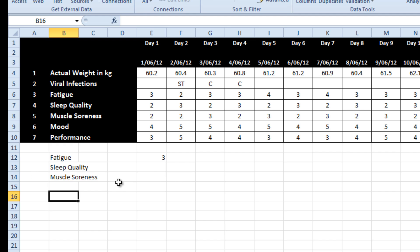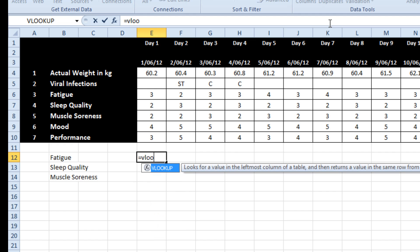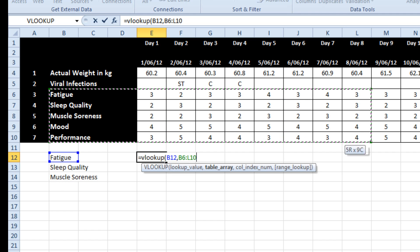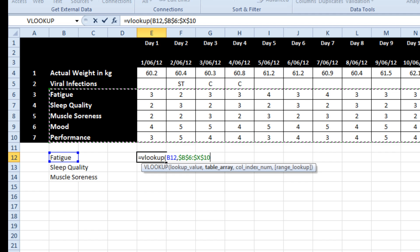So I'm going to create just some VLOOKUP formulas and I've done one already. I'll delete that and start again. I want to look up fatigue in this table. I'm just going to lock that down.